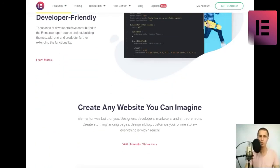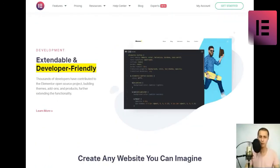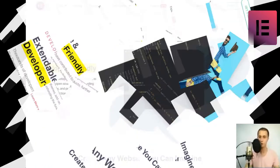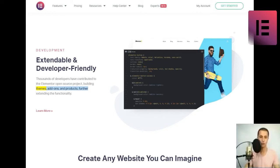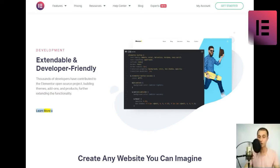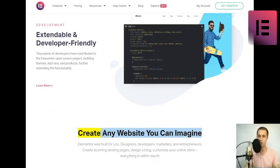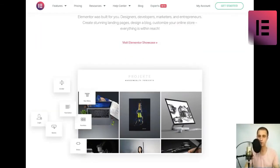Extendable and developer-friendly. Thousands of developers have contributed to the Elementor open-source project, building themes, add-ons, and products, further extending the functionality. Learn more. Create any website you can imagine.